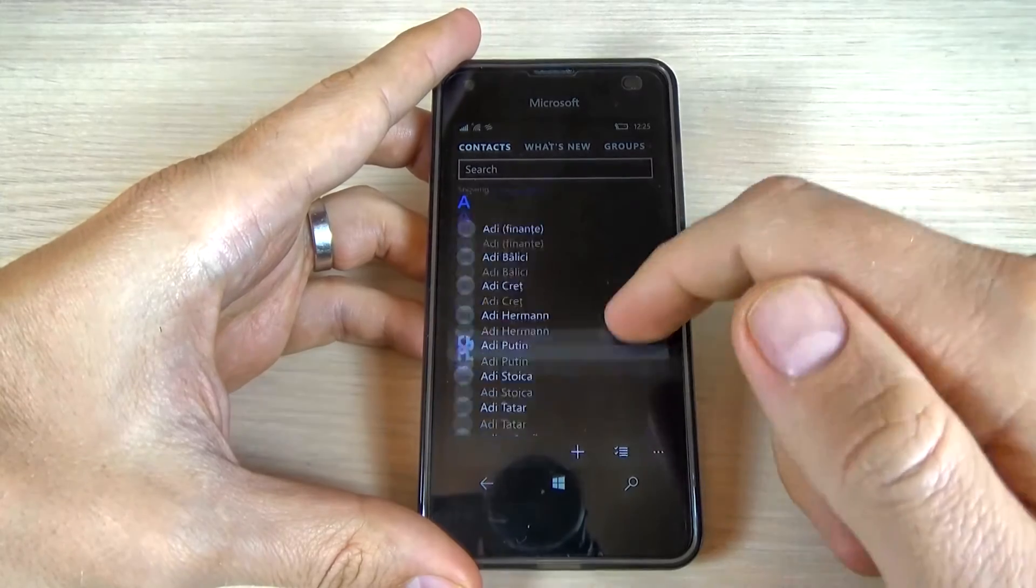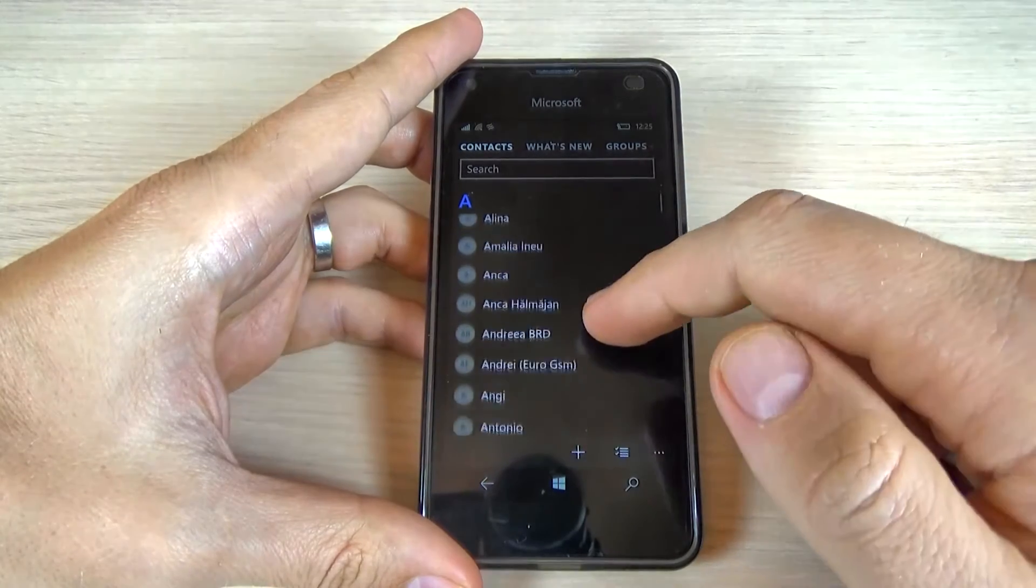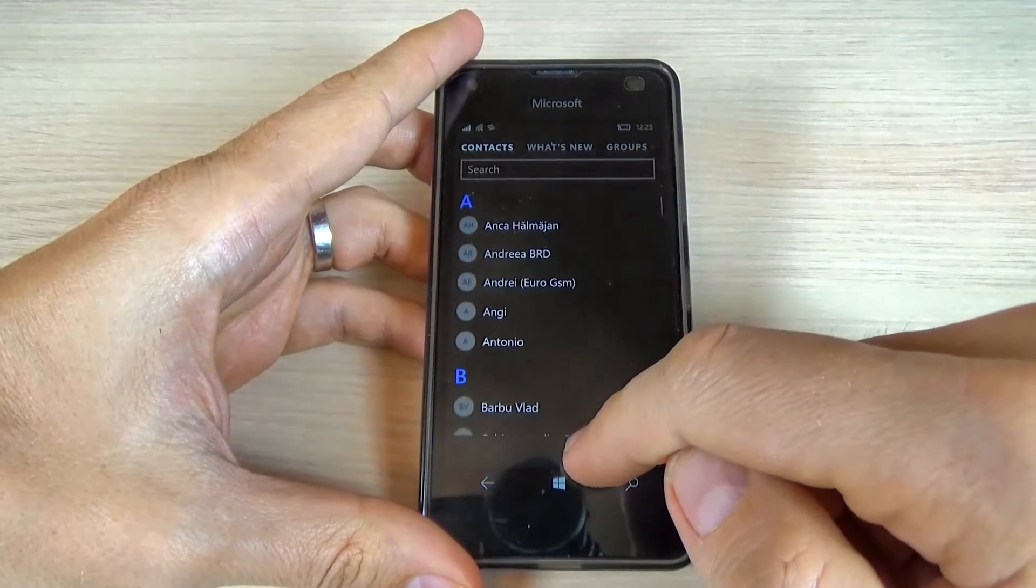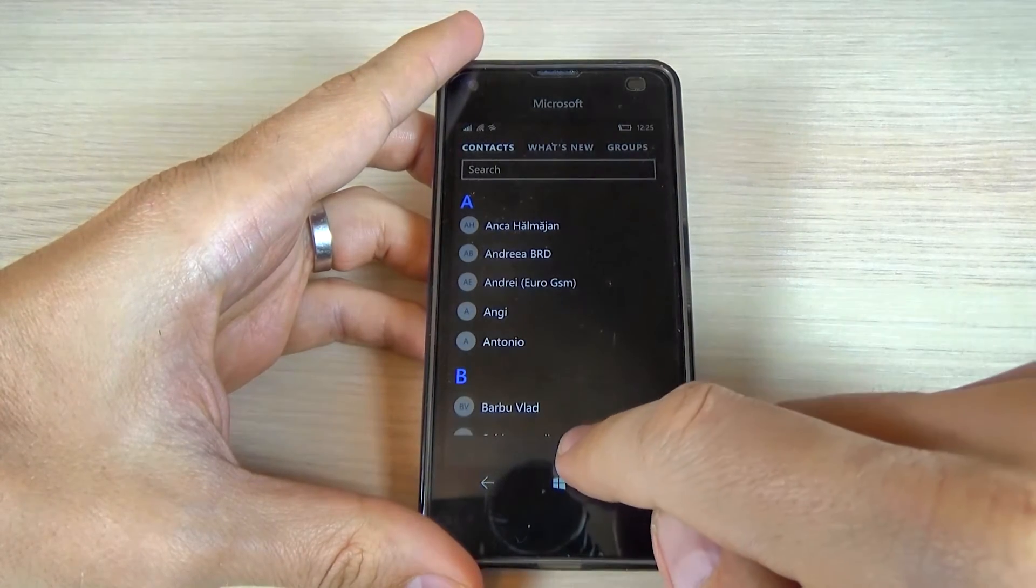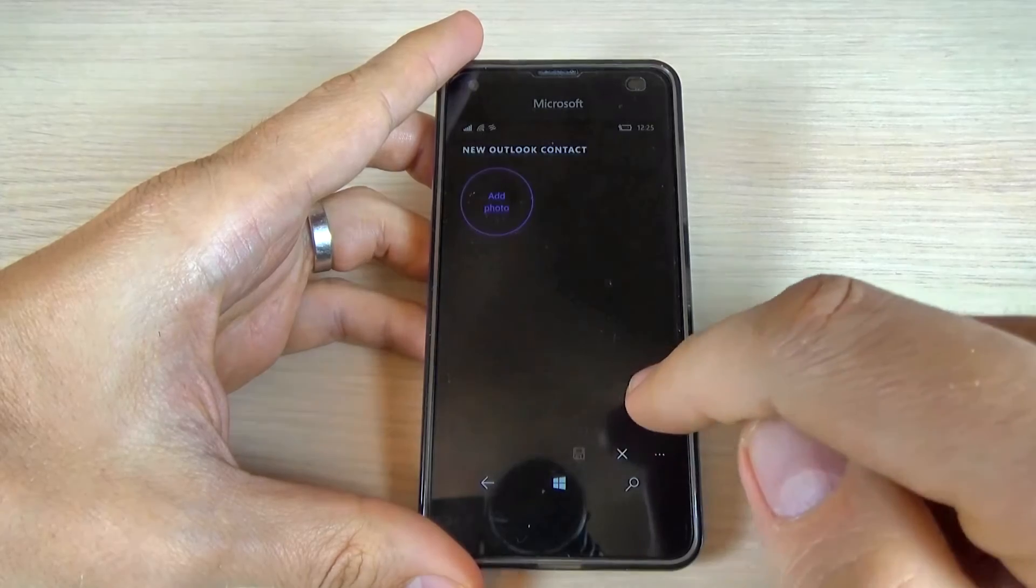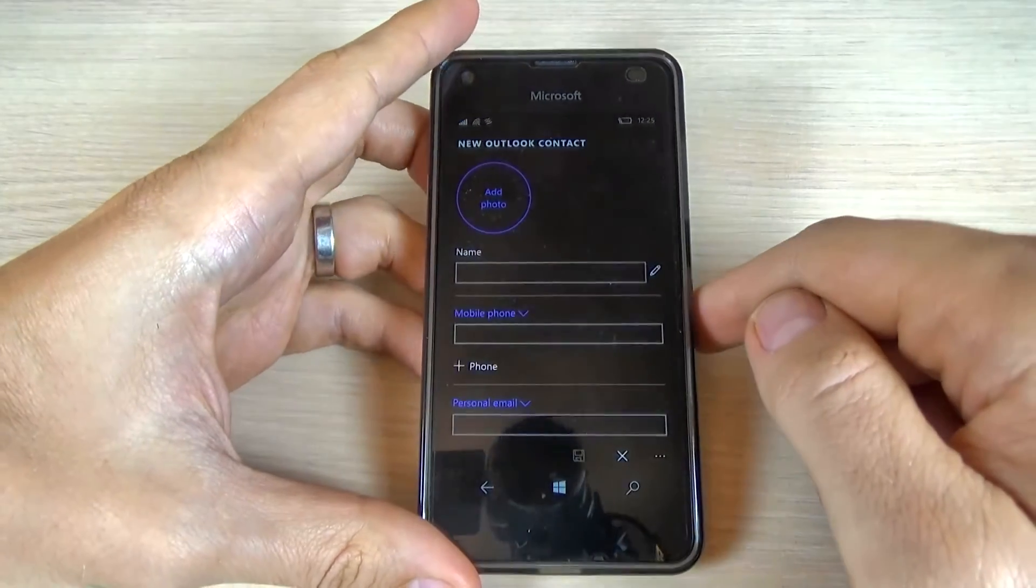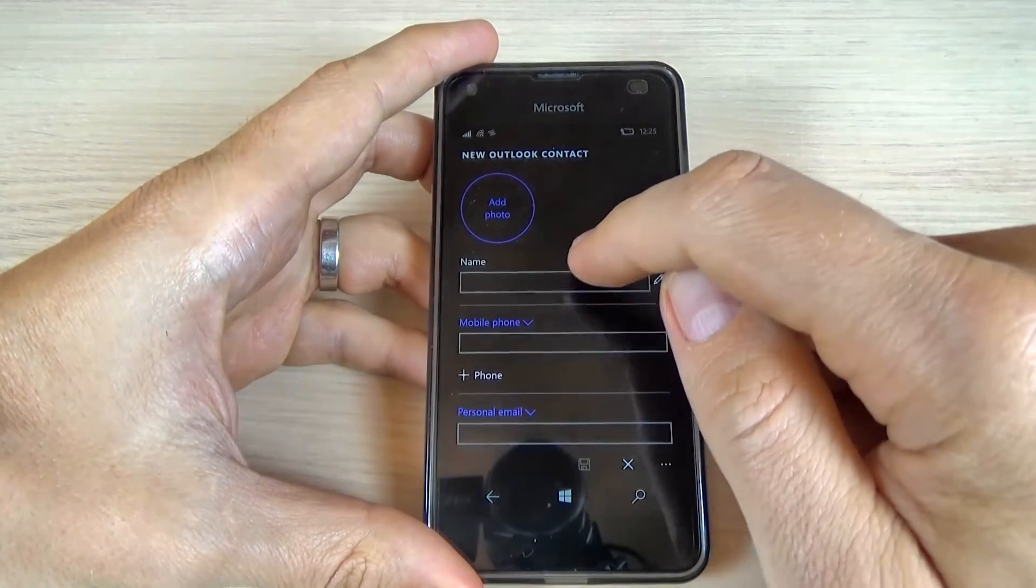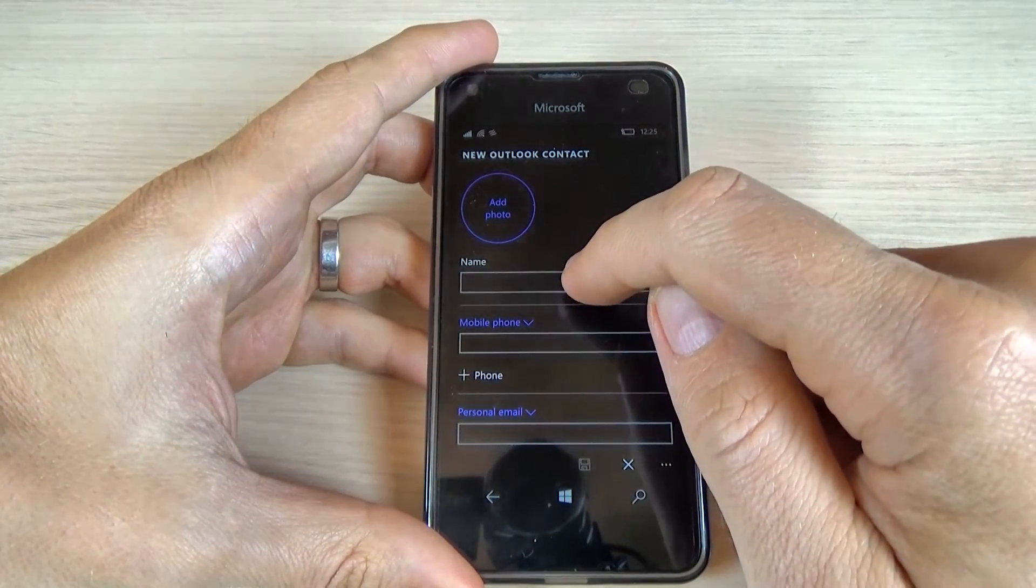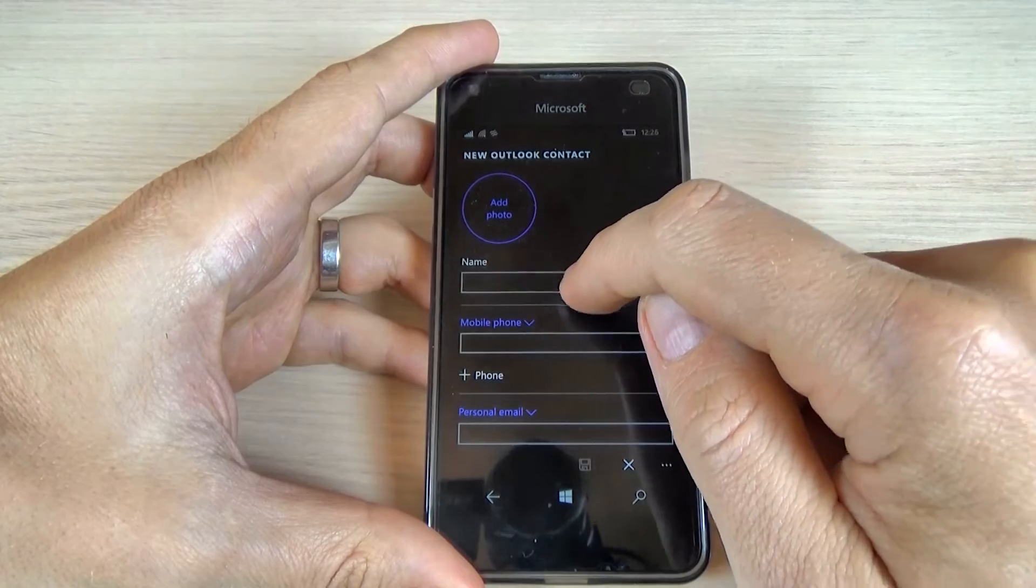And here to add a contact you must click on the plus sign here and now you must enter the name of the contact.